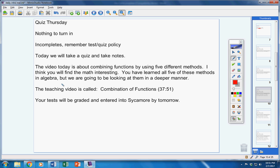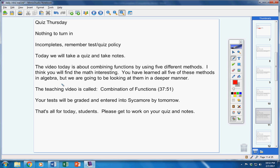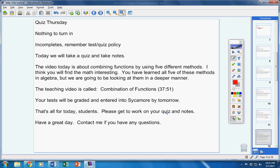Your test will be graded and entered into Sycamore by tomorrow. That's all for today, students. Please get to work on your notes. Have a great day. Contact me if you have any questions at all.